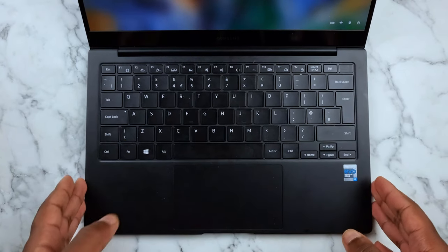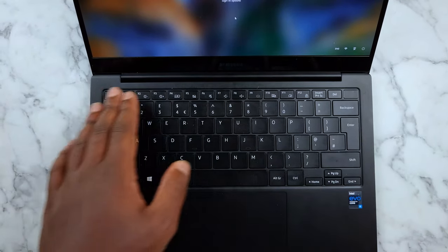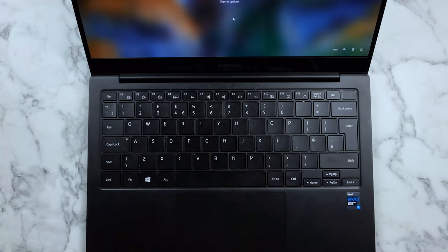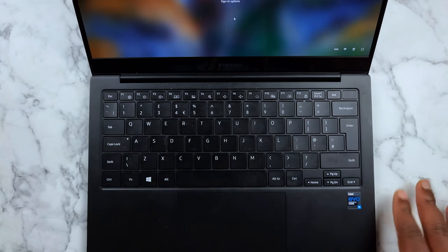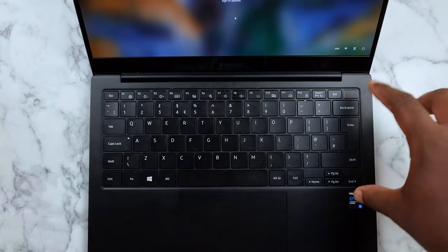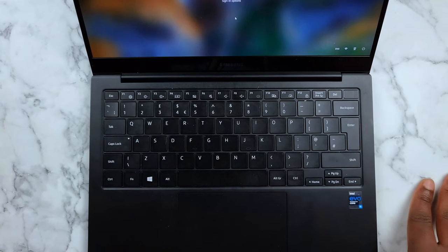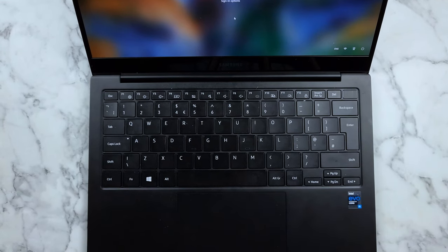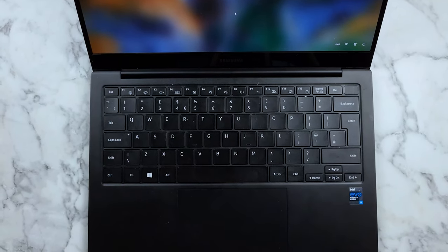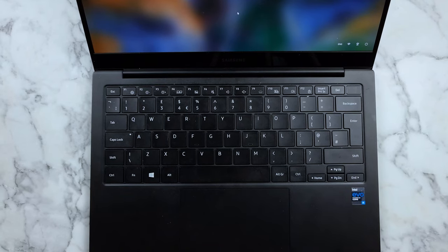It has all your function keys. On the 15 inch version I think it comes with a number pad also, so that's something you would have to look out for if you are planning on getting this laptop.